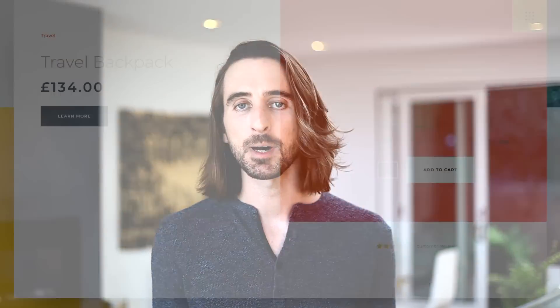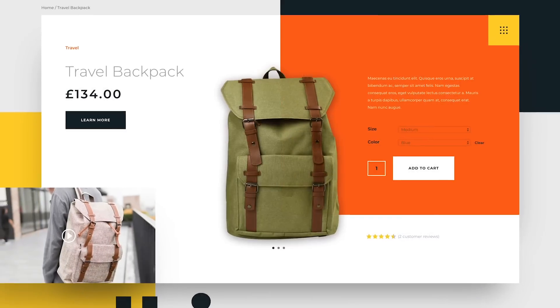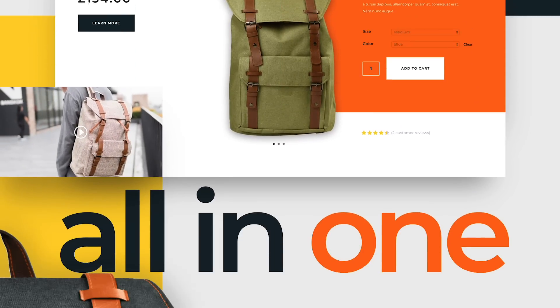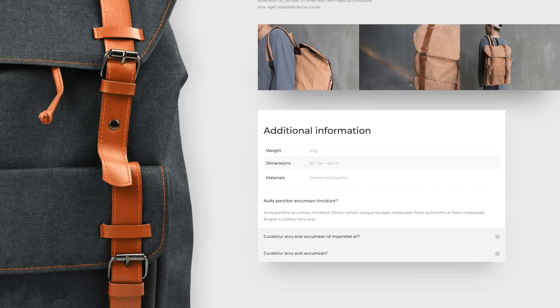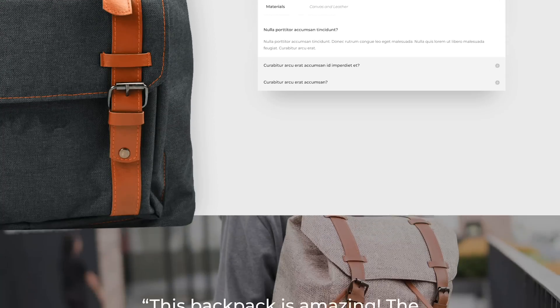Today, we are excited to release the long-awaited WooCommerce Builder, including a full set of new WooCommerce modules that can be used to customize product pages and even build your own product listings anywhere on your website.